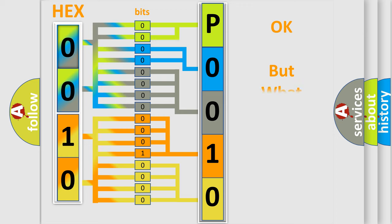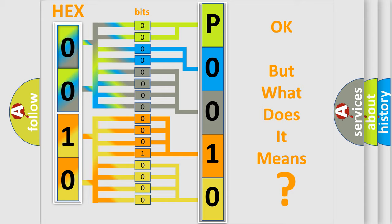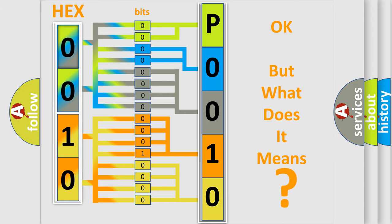The number itself does not make sense to us if we cannot assign information about it to what it actually expresses. So, what does the Diagnostic Trouble Code P0010 interpret specifically for Jeep car manufacturers?